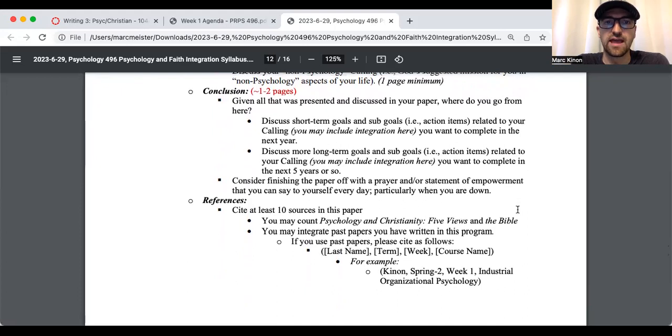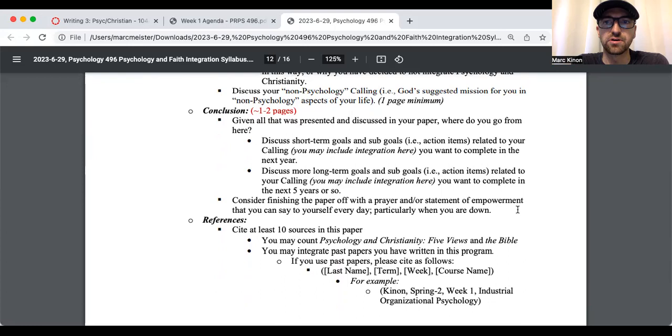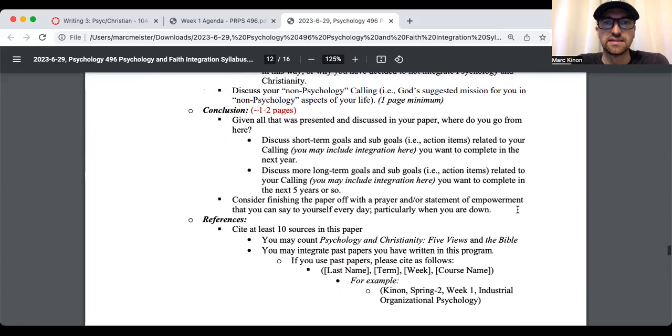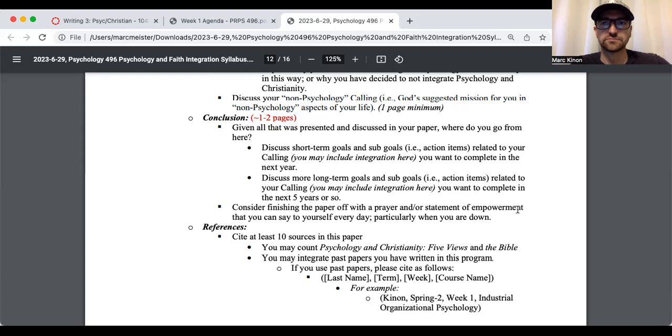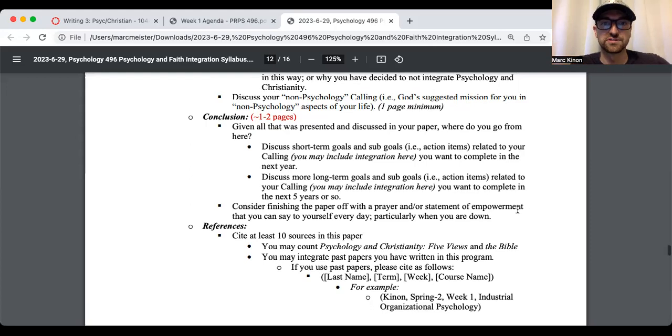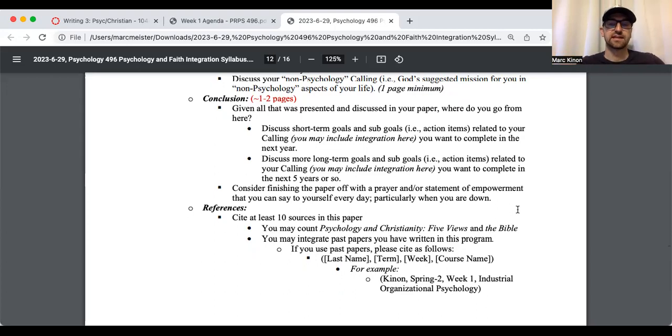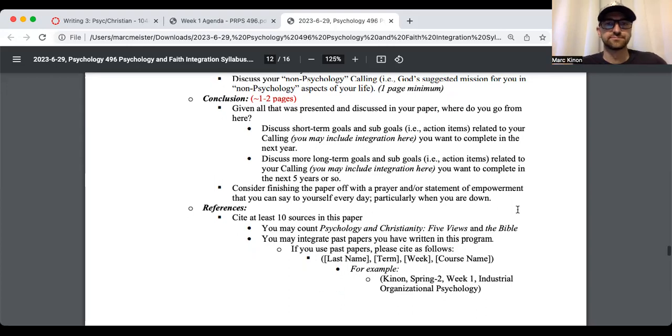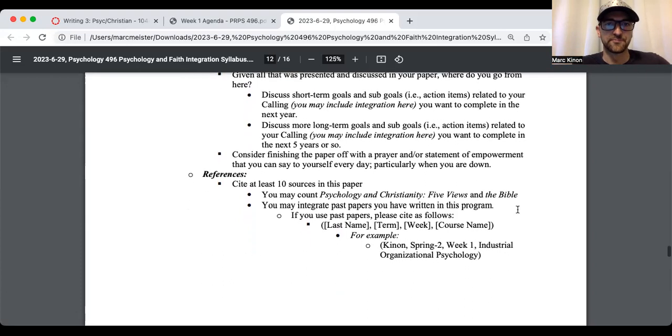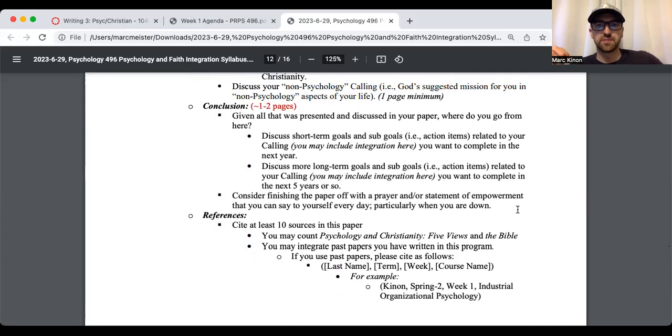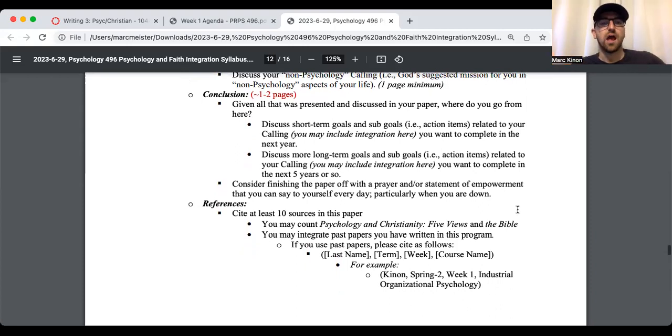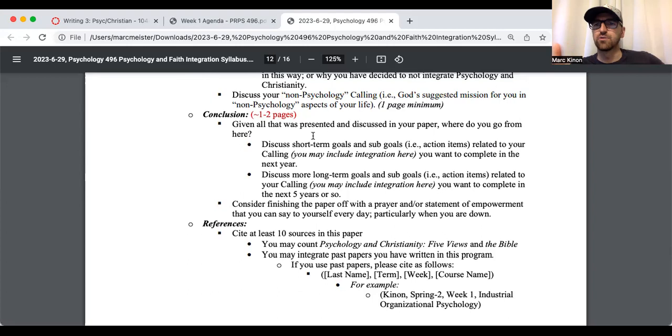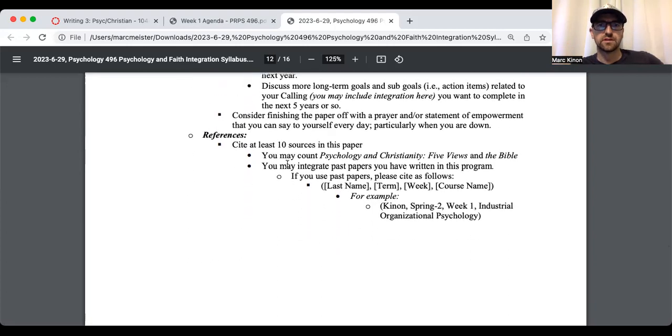Discuss your non-psychology calling. This is the next section. This is also one page minimum. So God's suggested mission for you in non-psychology aspects of your life. And then you have your conclusion section. Given all that was presented and discussed in your paper, where do you go from here? Discuss your short-term goals and sub-goals. Sub-goals are like action items that you can fulfill to complete the goal. Related to your calling. That you want to complete in the next year. So short-term goals or one-year goals. And then I want you to discuss your long-term goals related to your calling. These are five-year goals. Consider finishing the paper off with a prayer and or statement of empowerment that you can say to yourself every day, particularly when you are down. And again, this section needs to be about one to two pages long.